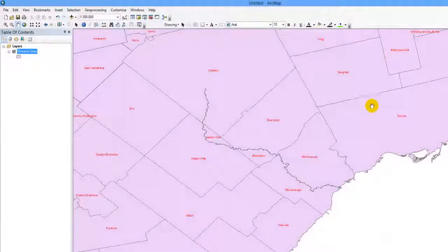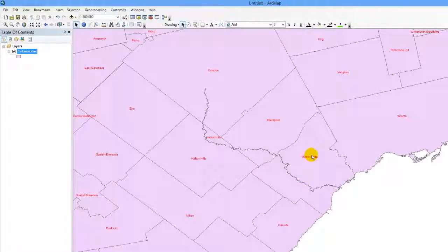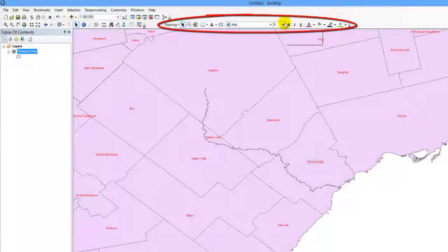Using the Select Elements tool, you are now able to click on individual labels to move, resize, or delete them. You can also make changes to the font in the Draw toolbar, since the labels are now recognized as text.